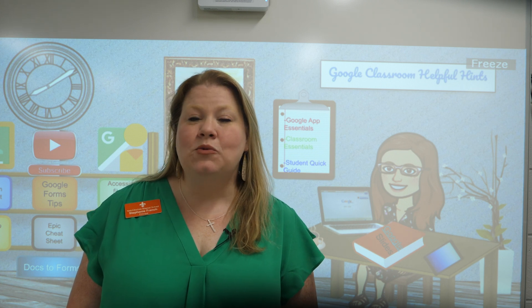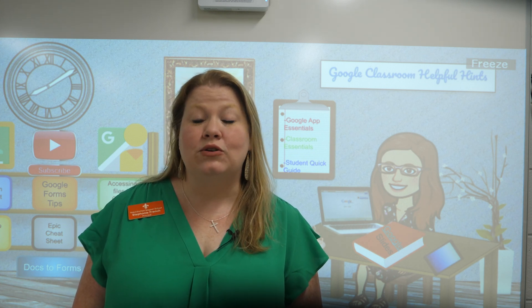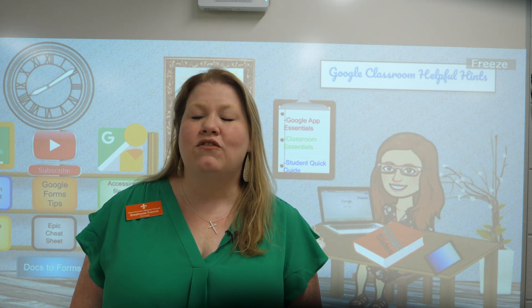Hello and welcome to NPSB TV. In this video we will show parents and guardians an overview of Google Classroom from the student perspective.